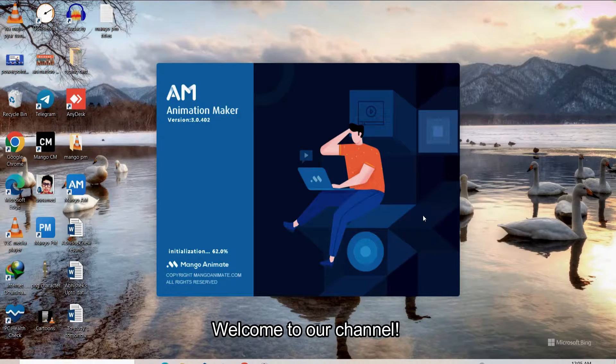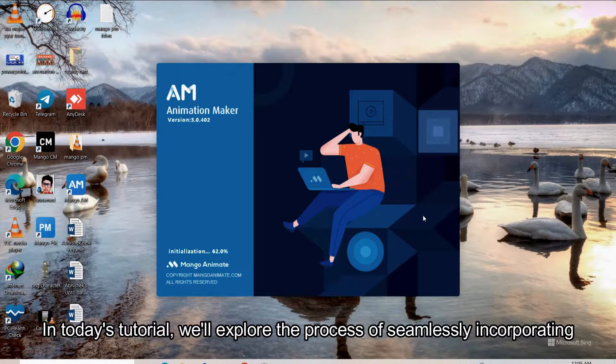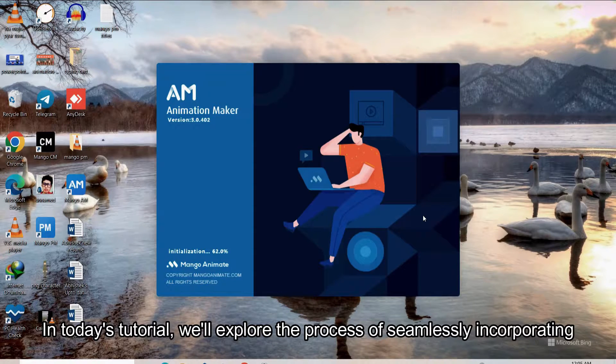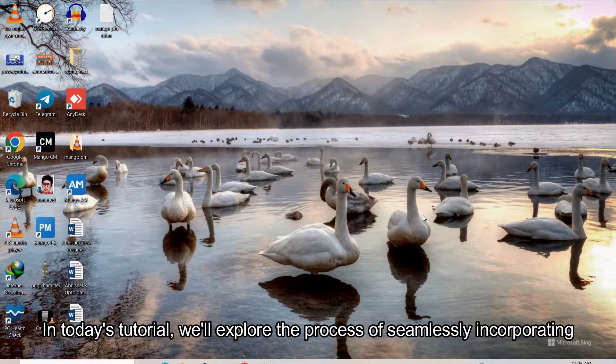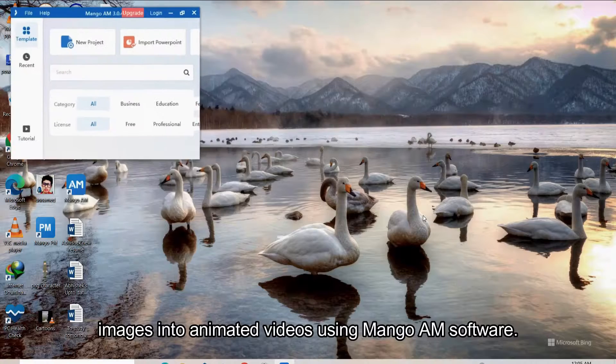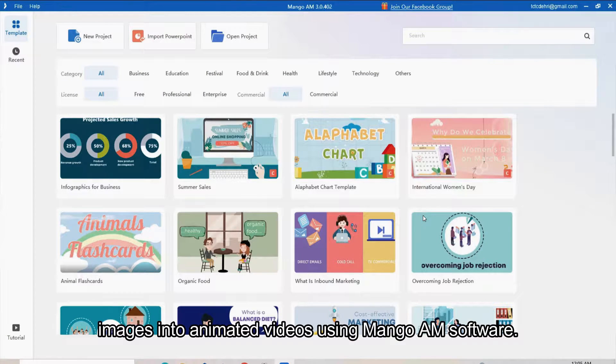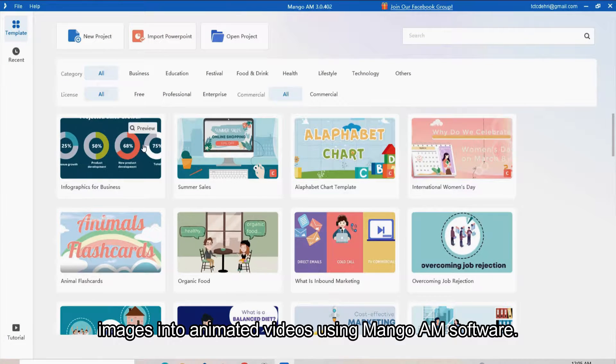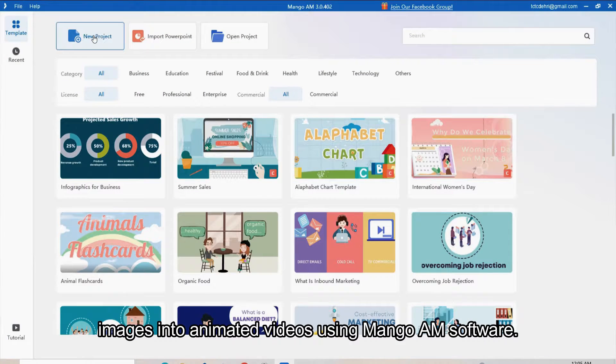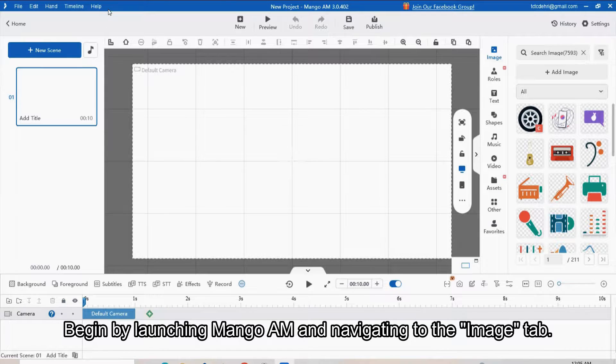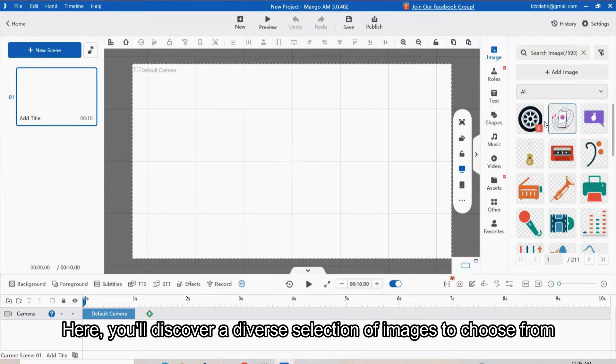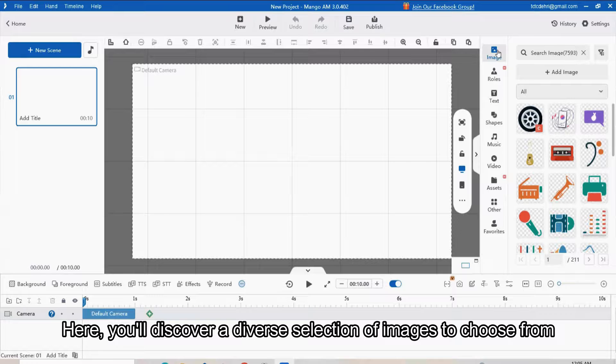Welcome to our channel. In today's tutorial, we will explore the process of seamlessly incorporating images into animated videos using Mango AM software. Begin by launching Mango AM and navigating to the Images tab. Here you will discover a diverse selection of images to choose from.